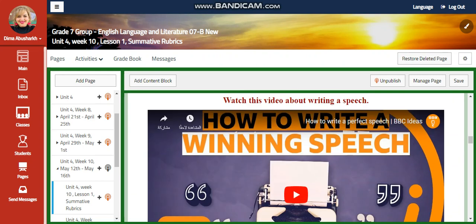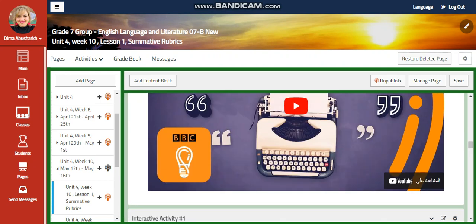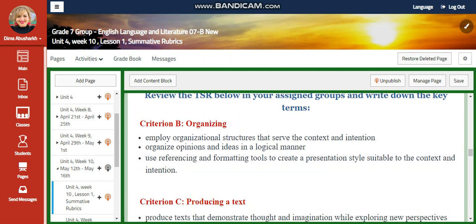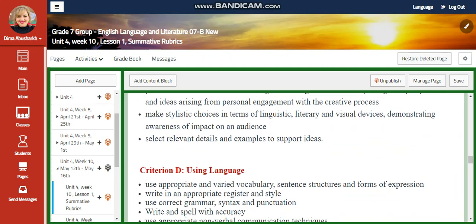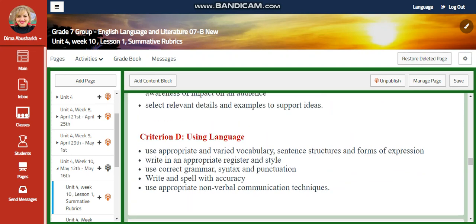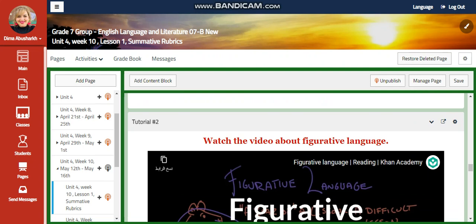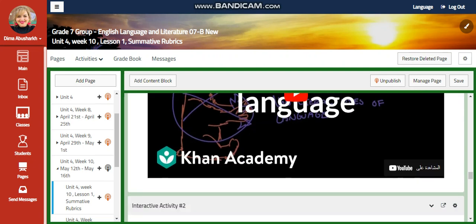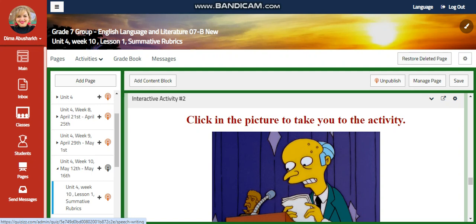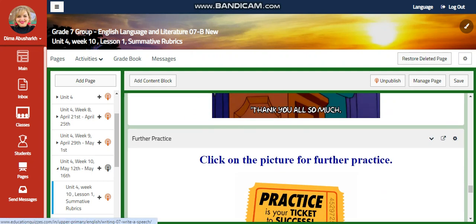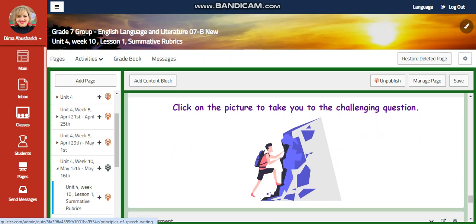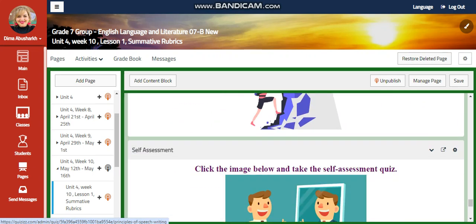You're going to watch a tutorial about how to write a winning speech. And you're going to review the TSR in assigned groups and write down the key terms in each of the criterions. Then we're going to watch a video — a tutorial about figurative language — and then we're going to have an interactive activity related to that, a further practice, and a challenging question when you follow the link.